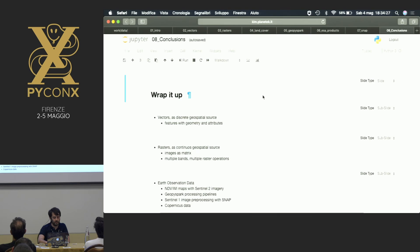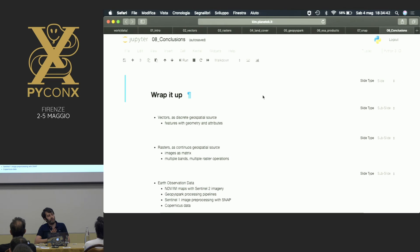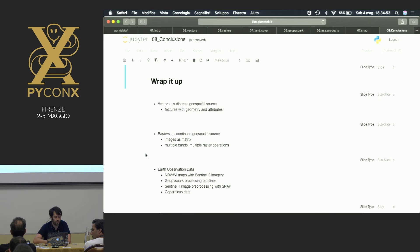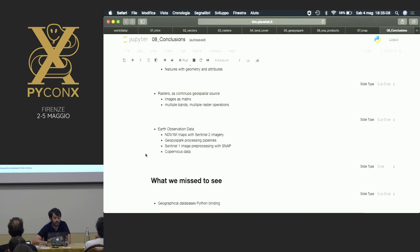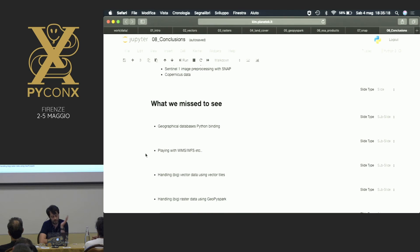Let's wrap it up. We saw vectors — a discrete geospatial source, nothing complex: a feature characterized by a geometry, and for each geometry a set of attributes. We got rasters, which are basically matrices — a colored image is different matrices stacked together, one for each channel. We played with Earth Observation data, in particular NDVI and NDWI with Sentinel-2 imagery. We played with GeoPySpark processing pipelines, and we saw how to play with ESA SNAP and run Python into ESA SNAP, and Copernicus data — like the upwelling phenomenon.